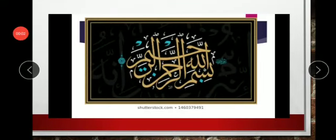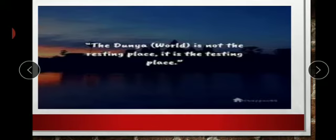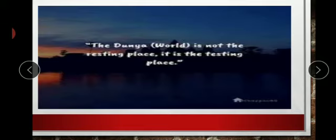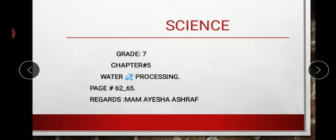In the name of Allah, who is the most merciful and beneficent. We start our lecture with a moral lesson: the dunya world is not the resting place, it is the testing place. So don't consider that you will be staying here forever — all of us have to leave this place one day. Keep doing good deeds, respect your elders, and please your God.